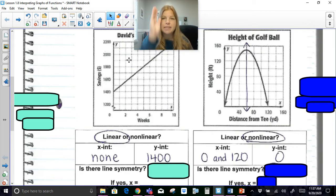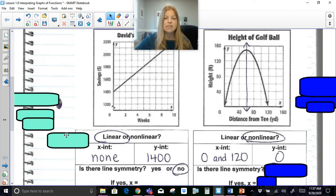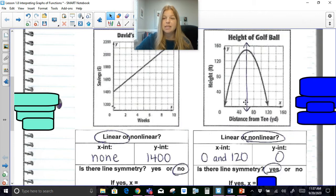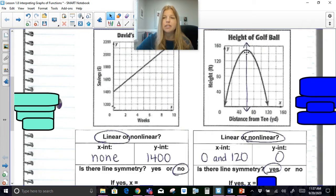Is there line symmetry? Line symmetry means can I draw a line down the middle of the graph and have it act as a reflection line. For the linear graph, the answer is no — a vertical line down the middle won't reflect it. But the parabola does have line symmetry. I drew a vertical line smack down the middle, and the line of symmetry always has an equation of x equals whatever that x-value is. This vertical line crosses the x-axis at 60, so the equation is x = 60.